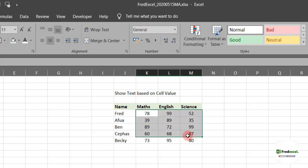First, we'll select where we have our marks, that's the data, or the marks scored by each student.